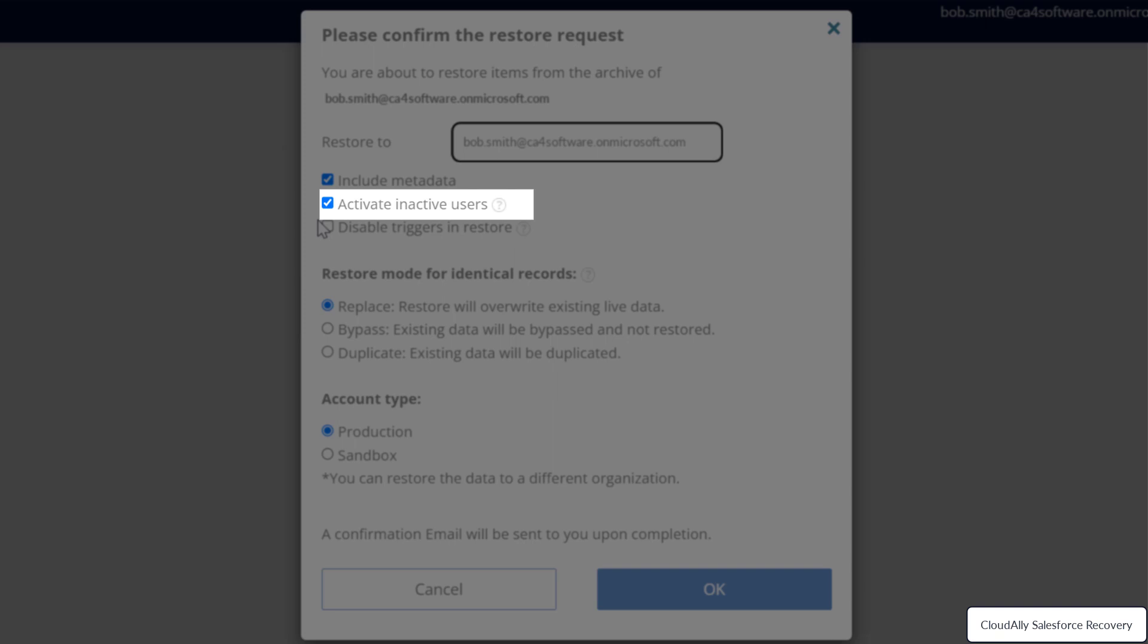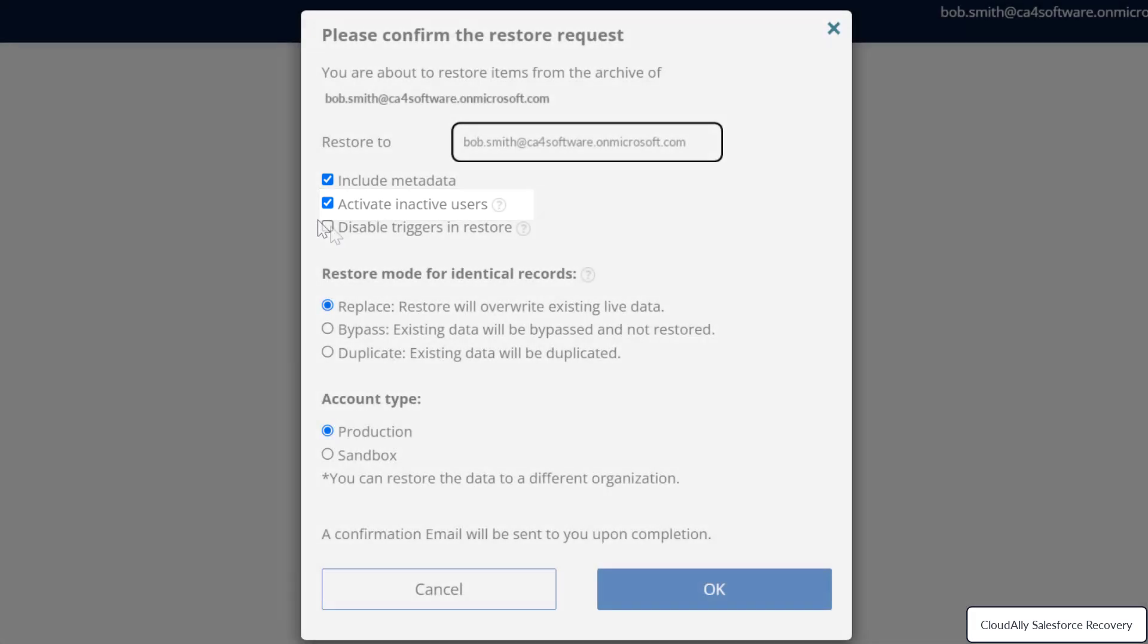The users will be deactivated after the restore process. If the checkbox is left unmarked, the restore will attempt to insert the data as the current user.